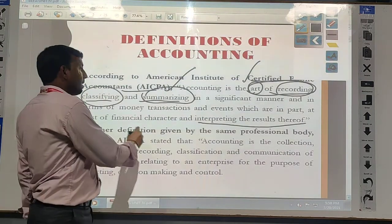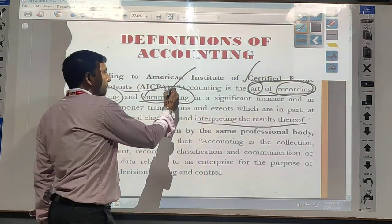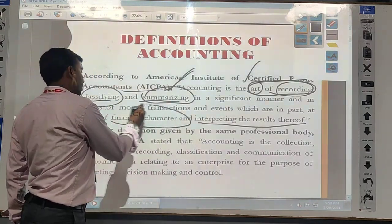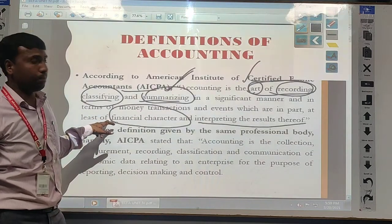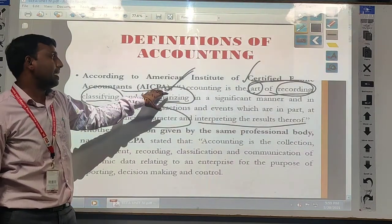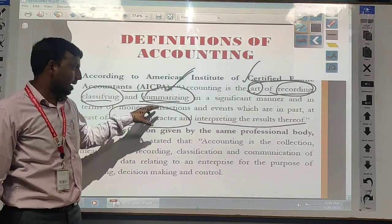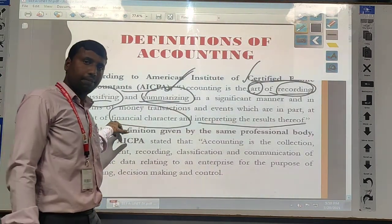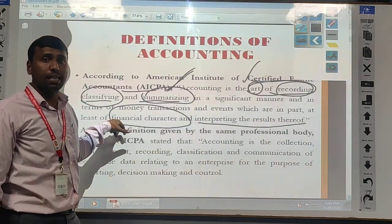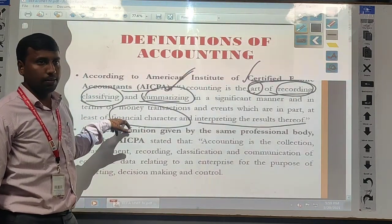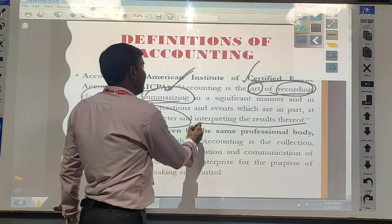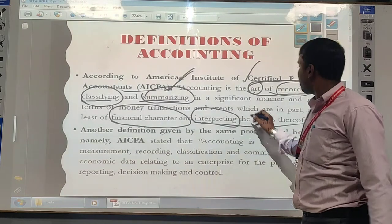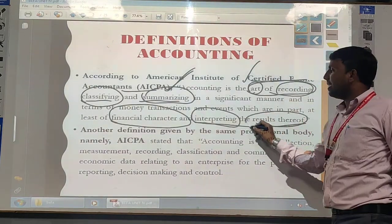And based on whatever we are getting after summarizing this account, we are finding the results of the particular business. After summarizing, we are finding the end results — that means whether the company is getting a profit or loss, or what is the financial position of the company. And those results we have to interpret and communicate to the required parties.